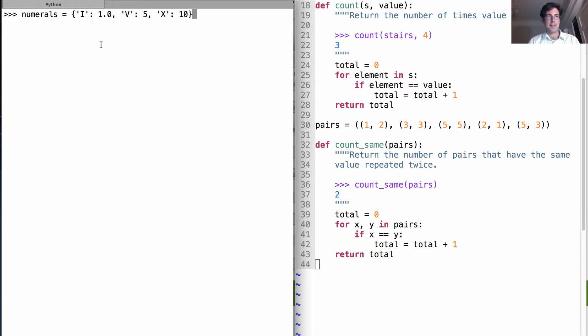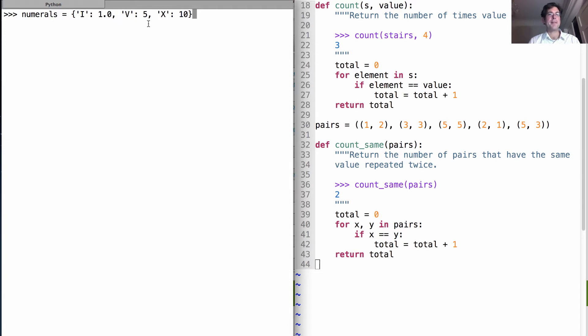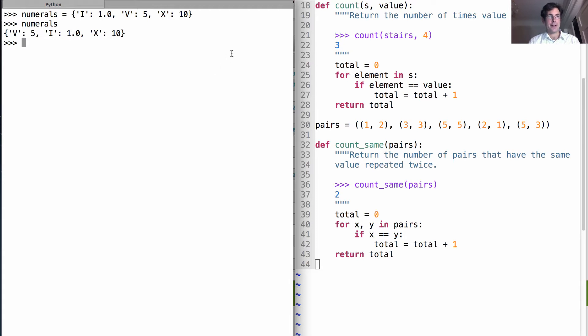Let's take a look at some of the features of this syntax. We have curly braces surrounding the dictionary values, where each key is separated from its value that's associated with that key by a colon. So we have a bunch of pairs of keys and values. Numerals is a dictionary, class dict.